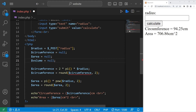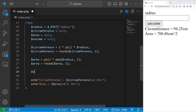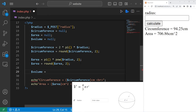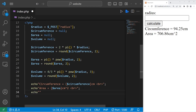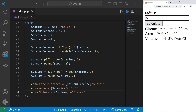Now we'll calculate volume if the radius is for a sphere. Volume equals null. Volume equals four divided by three, times the pi function, times our radius to the power of three using the power function. Then round to two decimal places: round(volume, 2). We display 'volume equals' with our volume variable in centimeters cubed. With a radius of 5, the circumference is 31.42, the area is 78.54, and the volume is 523.60 centimeters cubed.